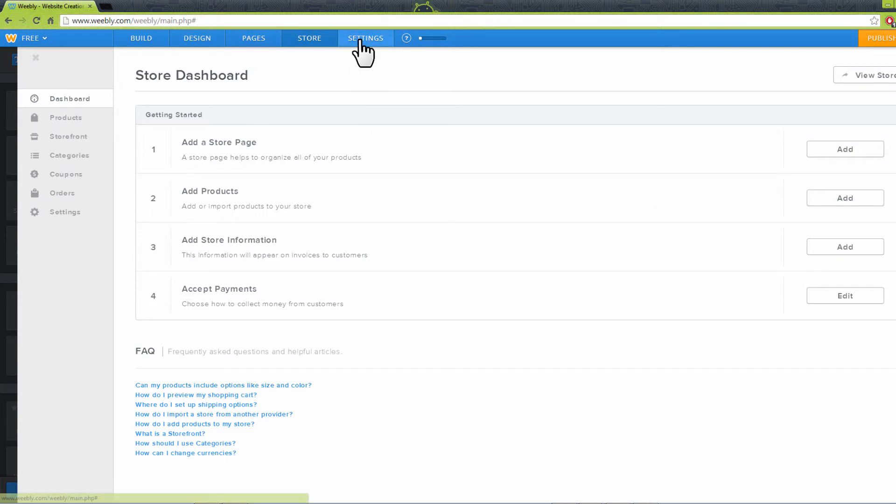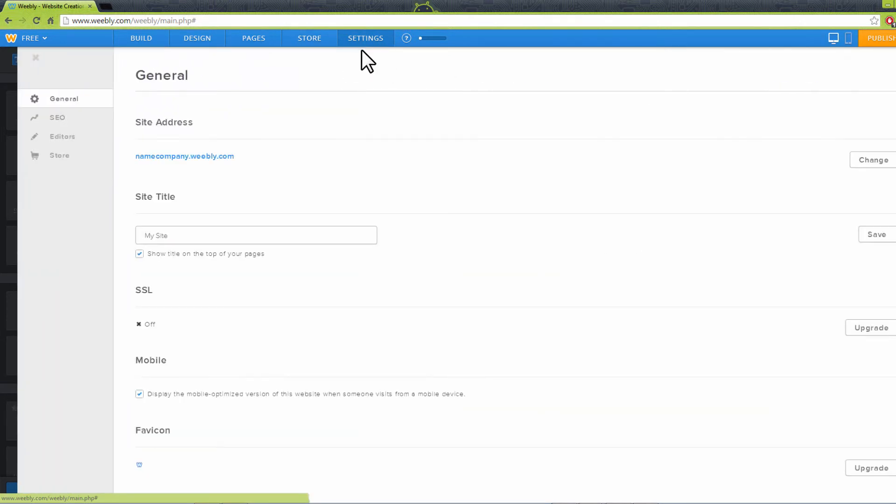The Settings link allows you to make changes on your general account settings like your site's address, site title, password, SEO, editors, and more.